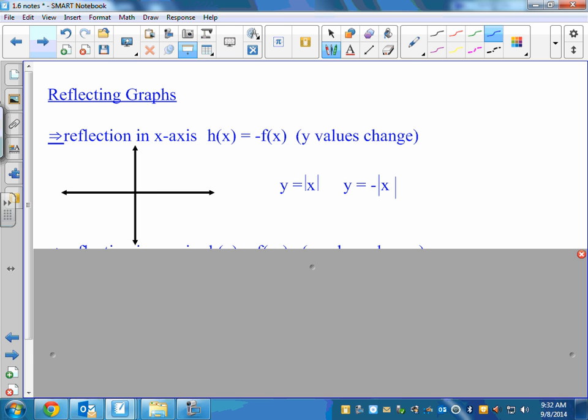Let's talk about reflections for a minute — just another type of transformation. A reflection in the x-axis means that we're just making it negative. Instead of having y equals absolute value of x, if you put a negative out front, think about a negative x squared graph — the negative x squared means that graph is going to open down instead of open up. Basically, the x values would stay the same, but the y values are now going to be negative. That's why it's flipped over.